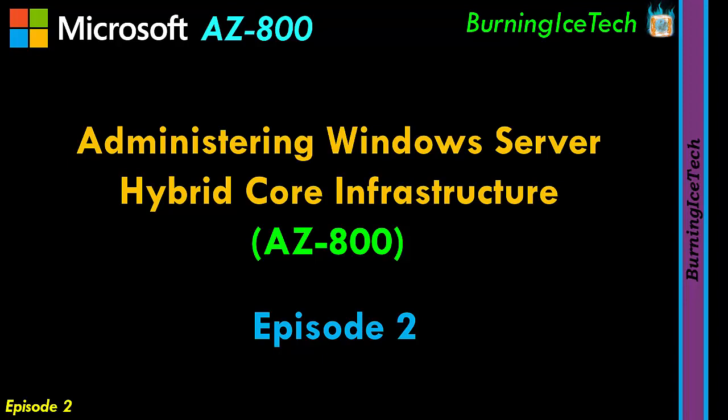Hey, what's up everybody? Welcome to episode 2 of the AZ-800 series. Now, this is the first official episode where we're going to be covering course content. The first episode was obviously just a course introduction, so if you've missed that episode, don't worry about it. It's just a course introduction explaining the course.